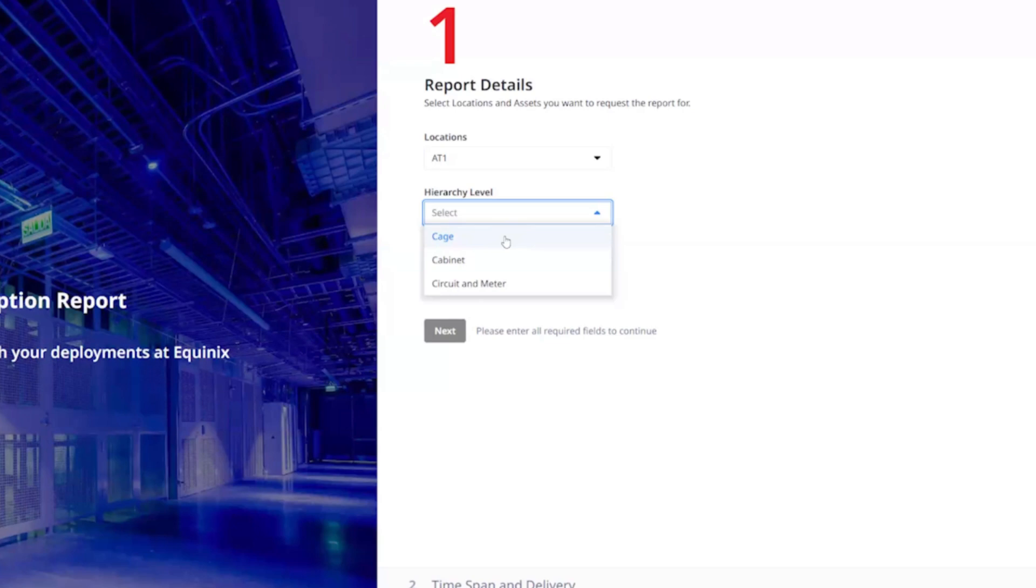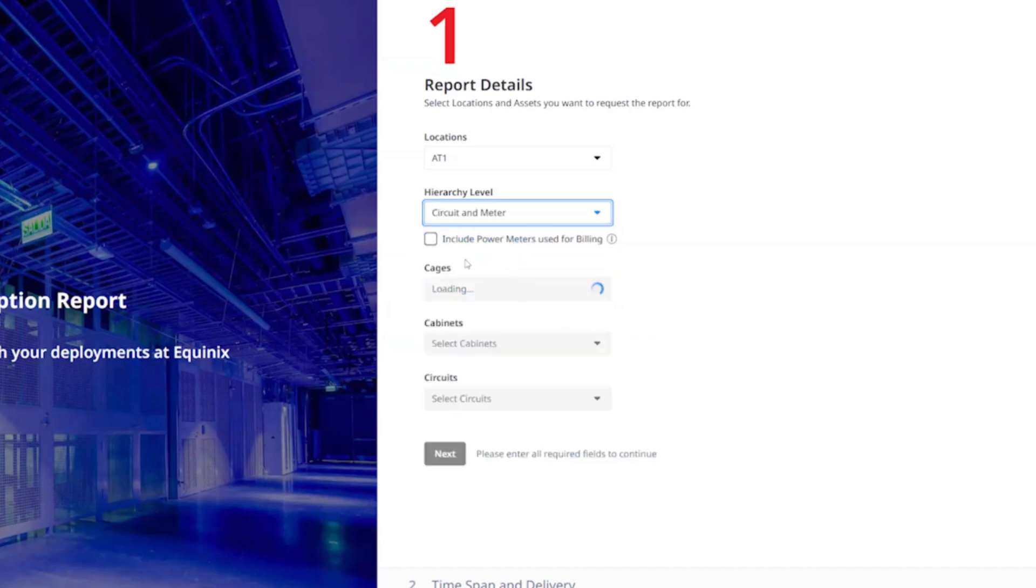To see more granular data for each individual cabinet, circuit, and meter, you must select those as the hierarchy level for the report. If you select circuit and meter as the hierarchy level, you can include power meter data in the report by selecting the include power meters used for billing checkbox.